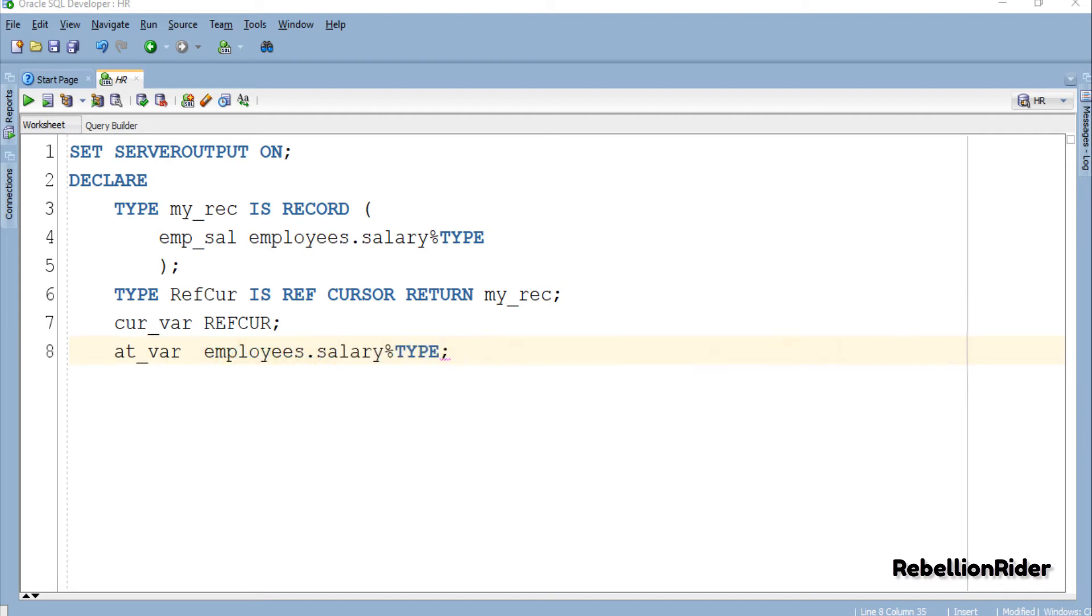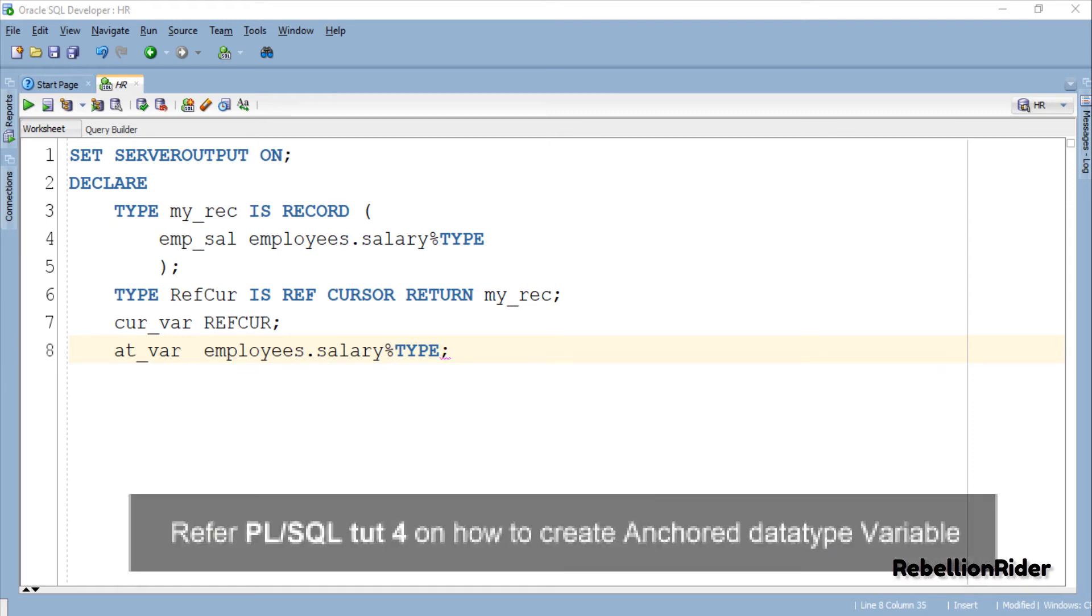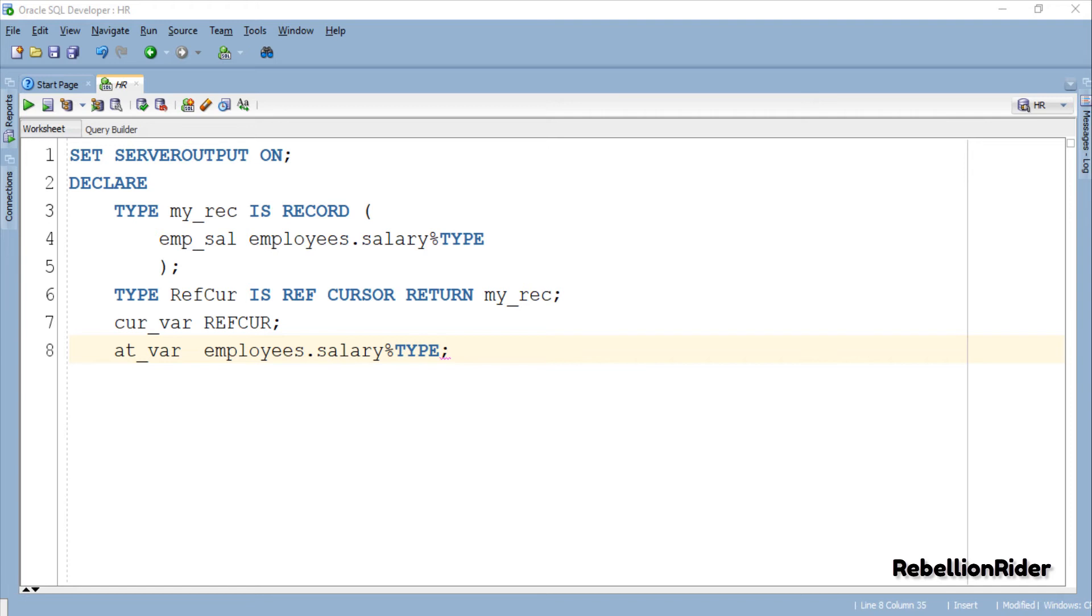If you don't then you can use anchor data type to create them as we did here. So much use of anchor data type in this tutorial. I didn't know that before. Anyways if you don't know about anchor data type then you can refer to PL/SQL tutorial 4. But for now we are done with the declaration section of this PL/SQL block.